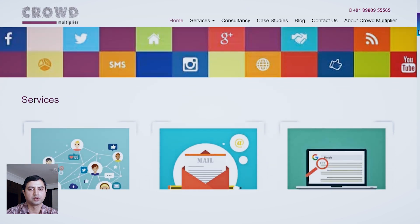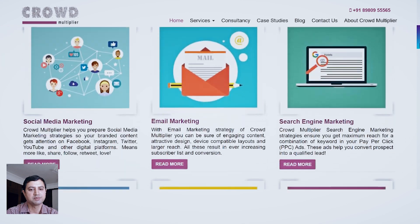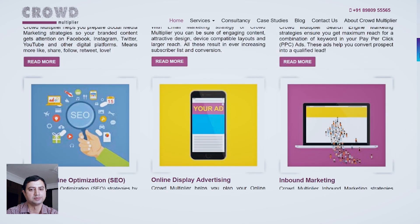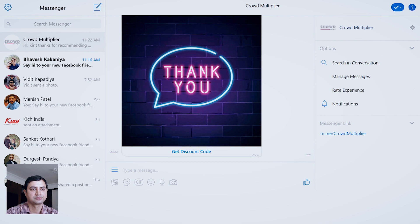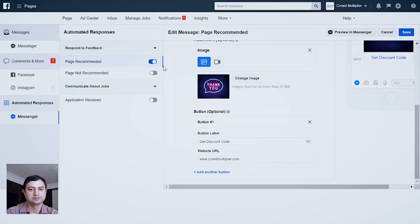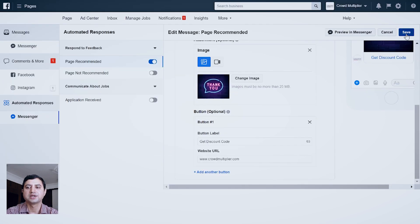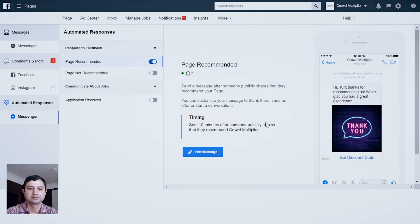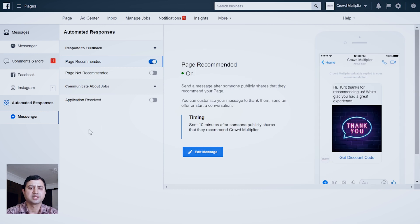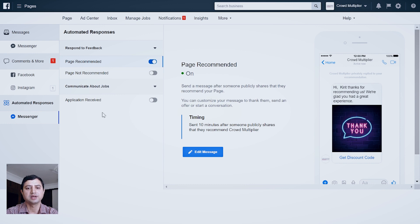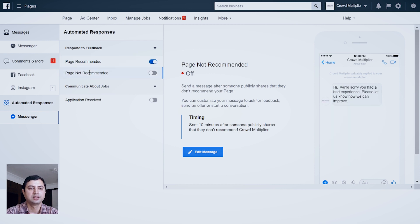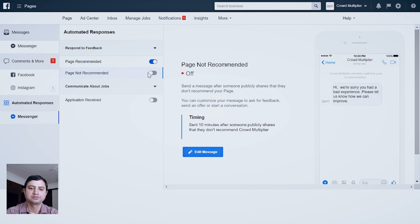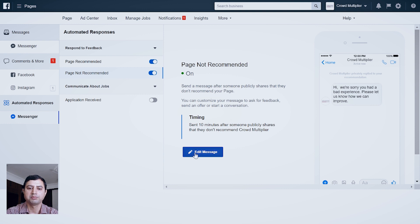If I click this, then my website homepage is also visible over here. That means everything is working perfect. Now I can save these settings. But it is not always like everybody would only recommend your page. There can be instances where people are not recommending your page. For that, you can click this Page Not Recommended button and turn on this small button and again edit your message the way you want.